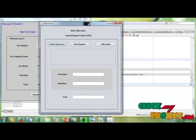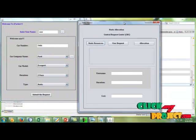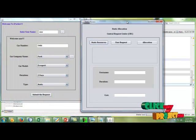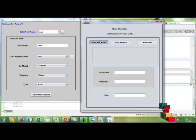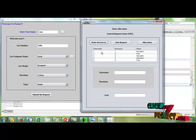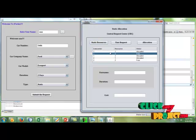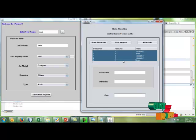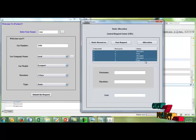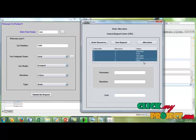That's the static allocation. Click static resources. Here we're getting the static resources like data centers and their resource IDs with their status, whether they are occupied or free allocated.